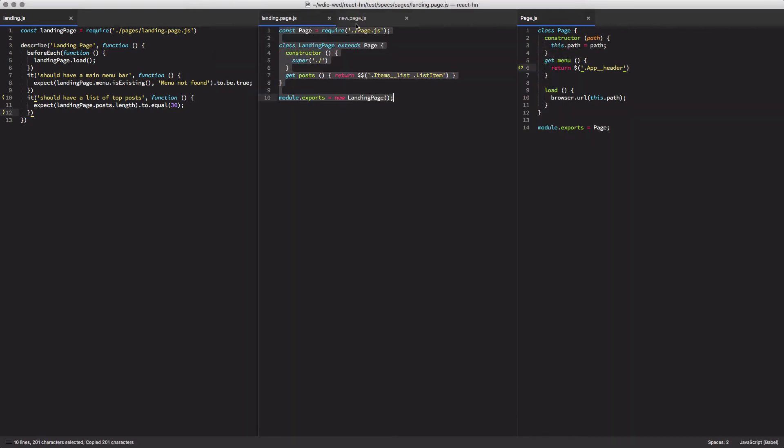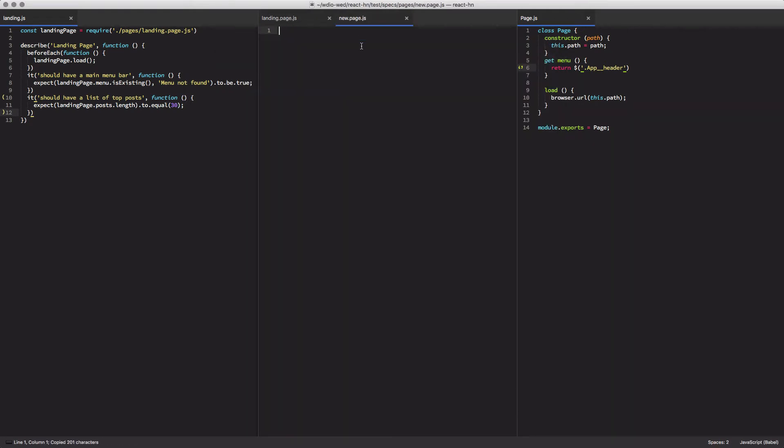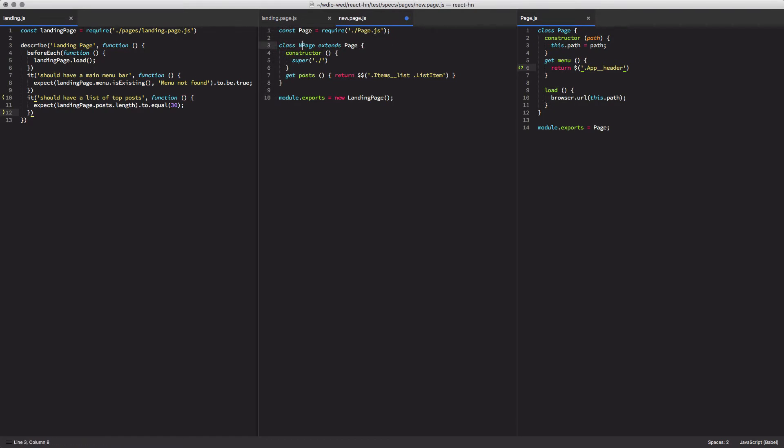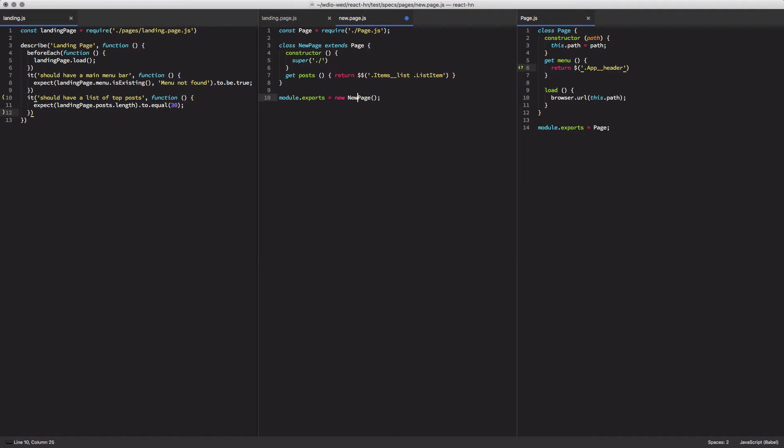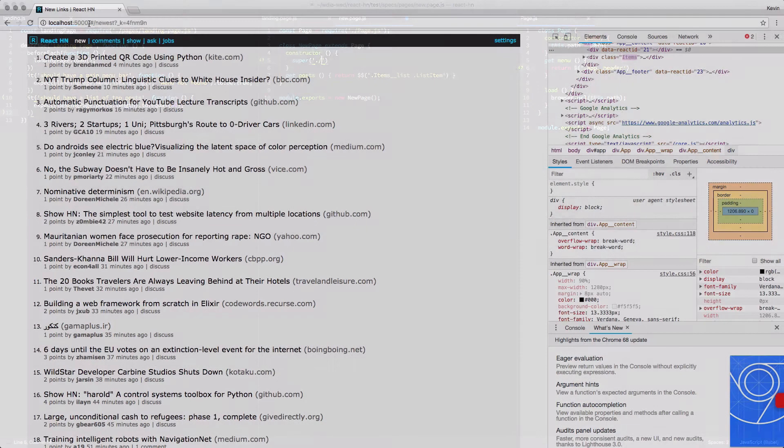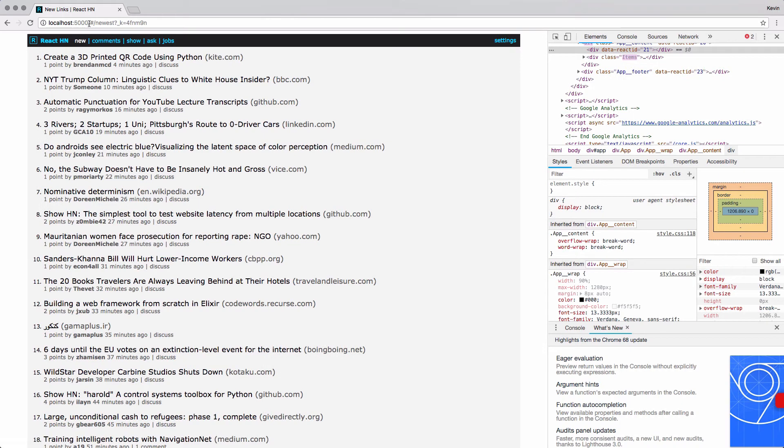I'll copy over the landing page because it's going to be a very similar format and just update the name of the class to be new dot page dot js. And then I need to update my constructor to use the new URL, which is just pound slash newest.